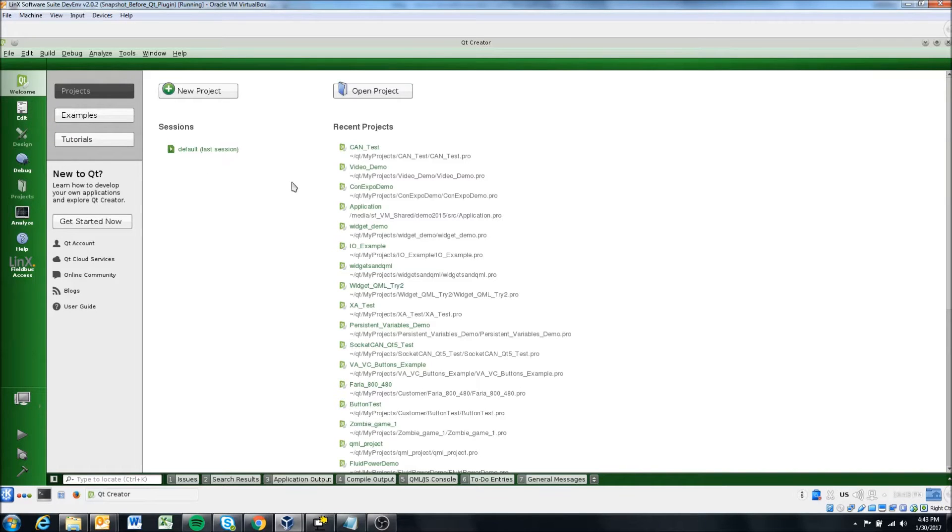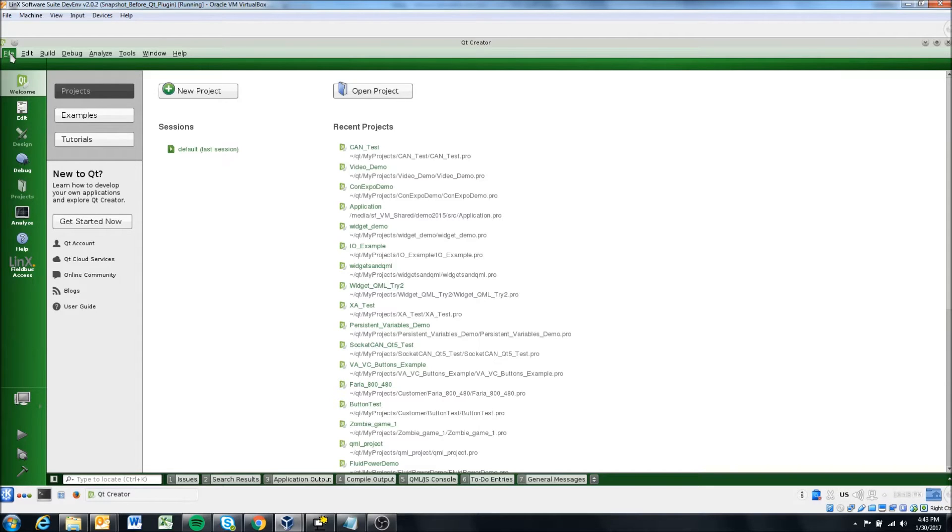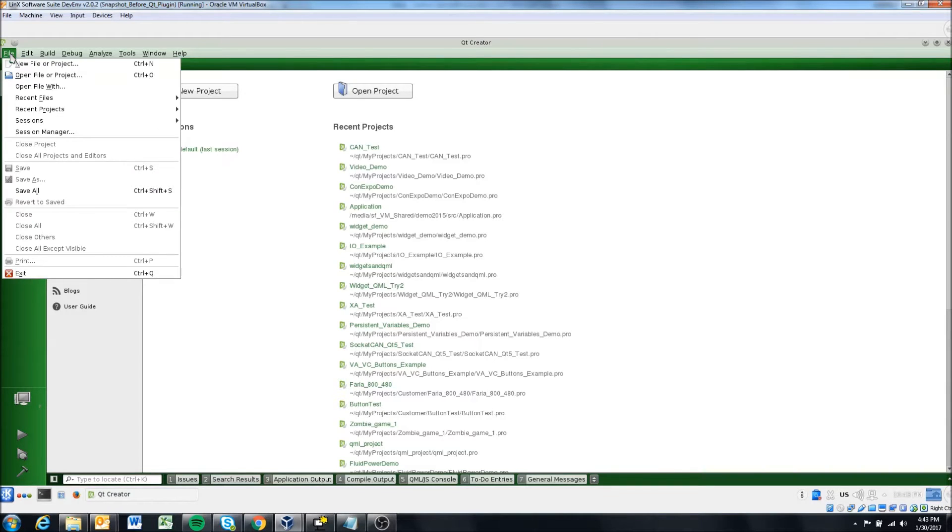Okay, so all we're going to do in this video, it should be pretty simple, is just go through the setup of a new project. So I'm going to go File, New File, or Project.